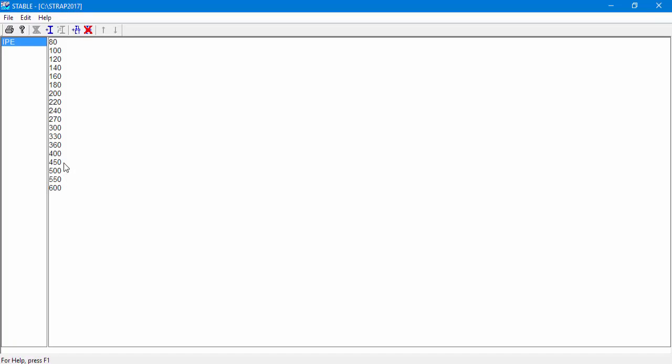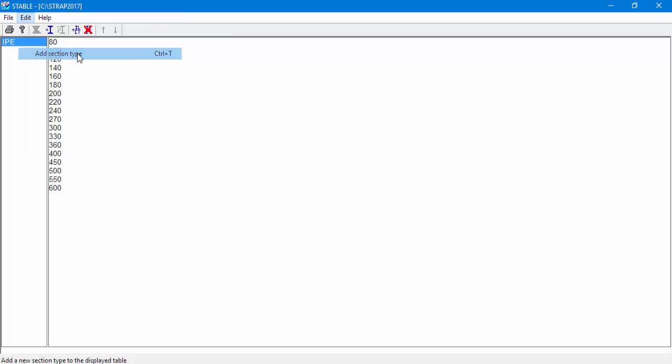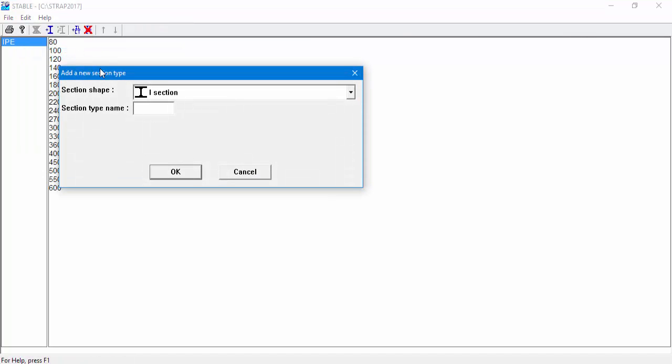Now, we'll see how to define section types that are not built into Strap tables. Go to Edit, Add Section Type. We can see all section shapes that are available.